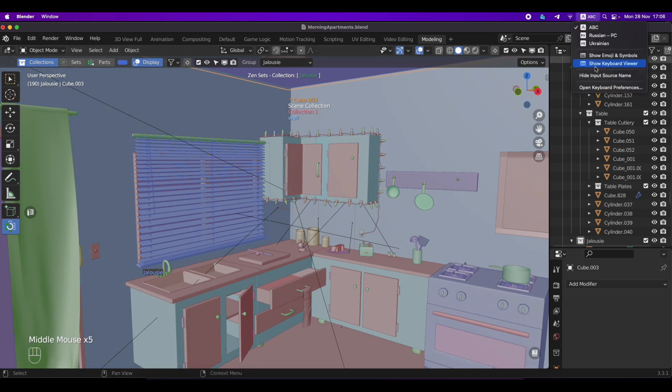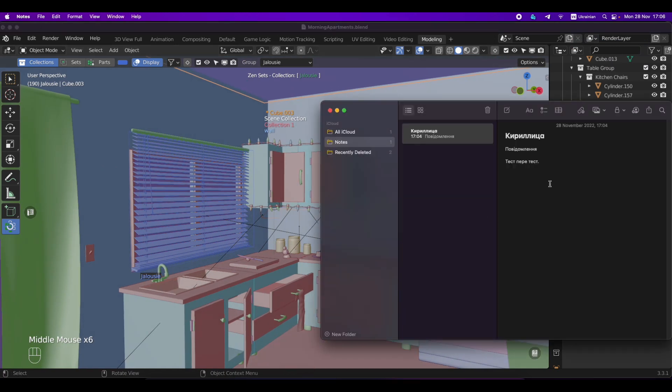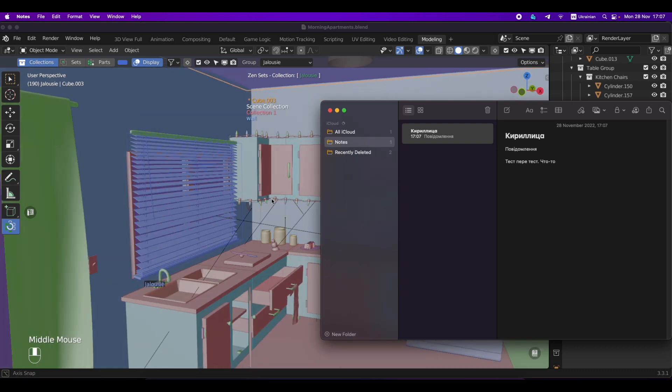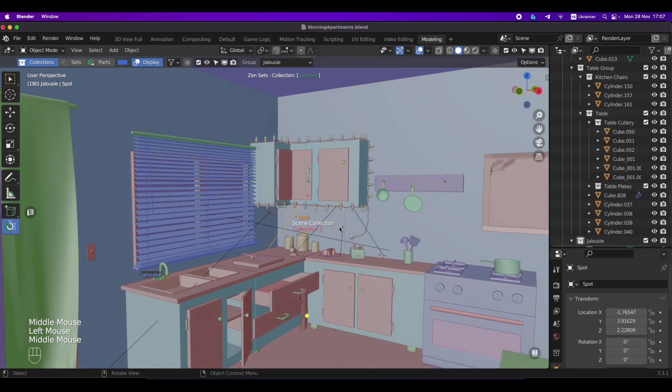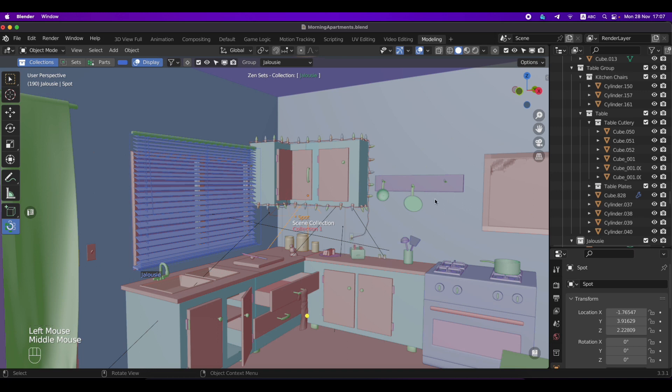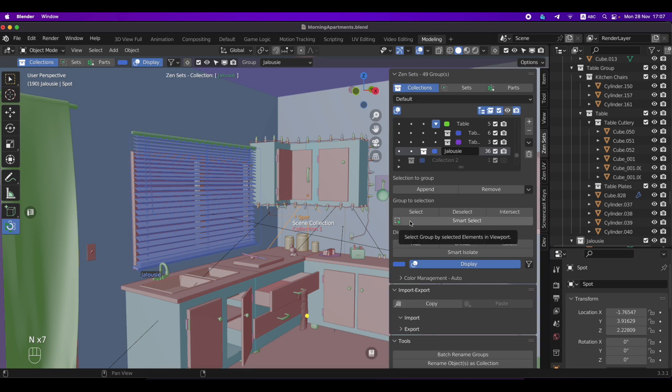For example, I'll show again. I type here something and after that I come to activate Blender. I just click, it switches language automatically and after that my hotkeys start working immediately.